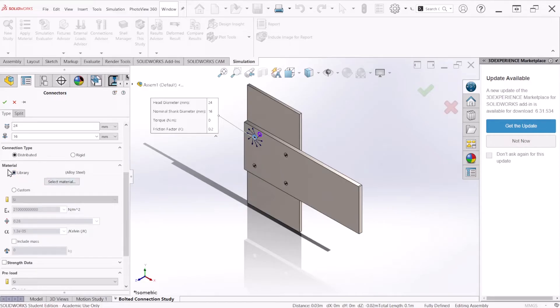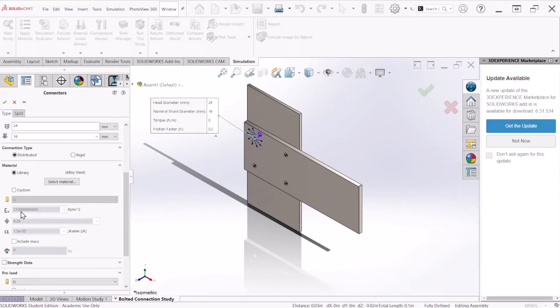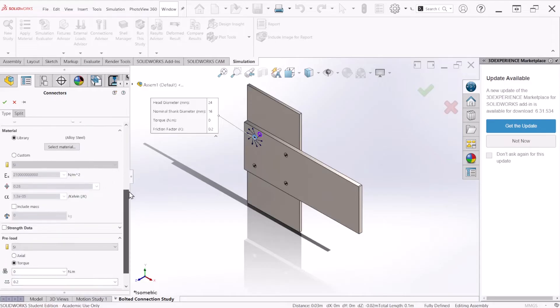Under material, automatically we have selected alloy steel. But if you have a custom material, you can define your own material properties by selecting custom material. All you have to do is set the units, the young modulus, poison ratio, and the thermal expansion coefficient. For now, we're going to go with the alloy steel standard material.